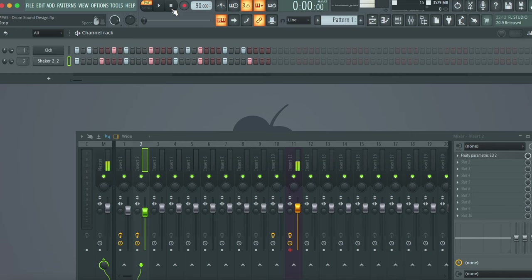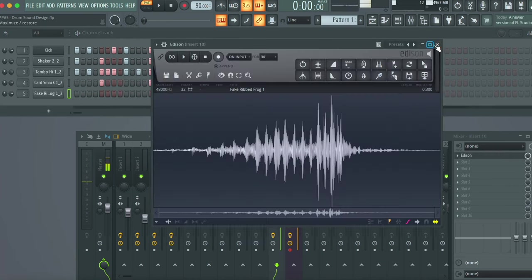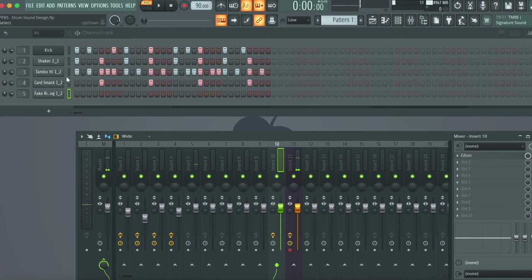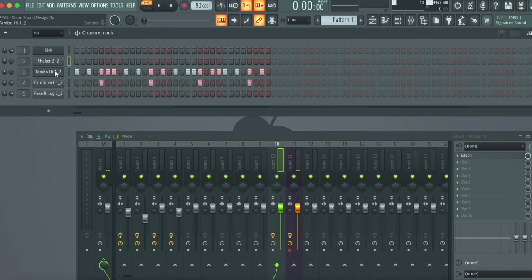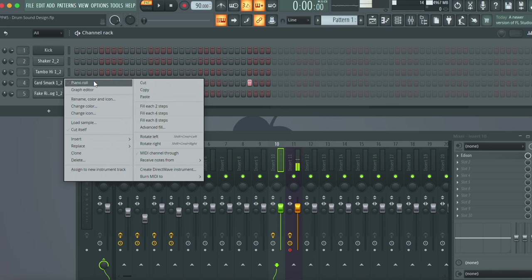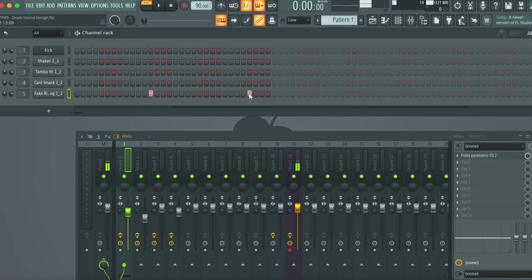I'm gonna work on a snare and maybe a hi-hat, and then I'm also gonna just throw in a little bit of those random percussive noises that I was using and just see what kind of drum loop I can create. You know what, I might just redo all the drums.